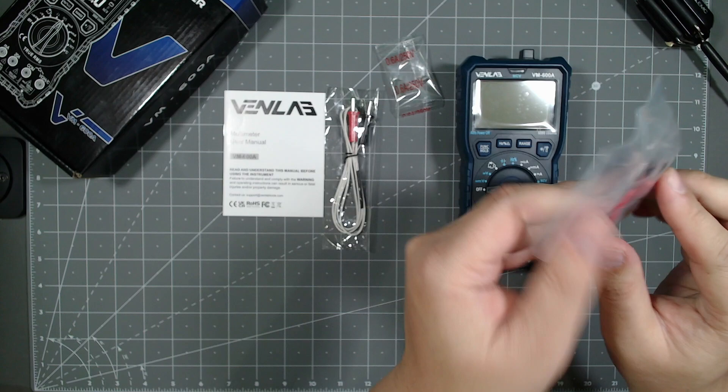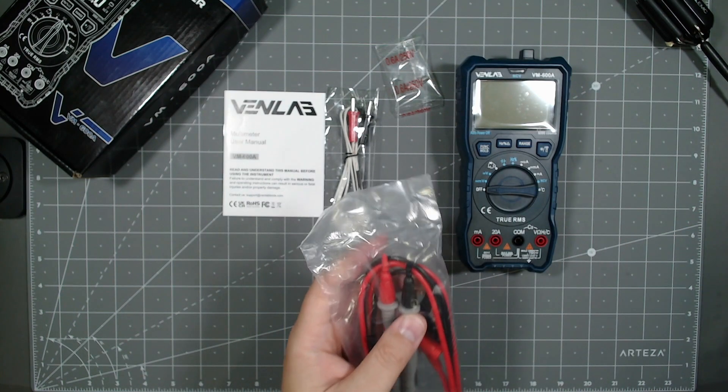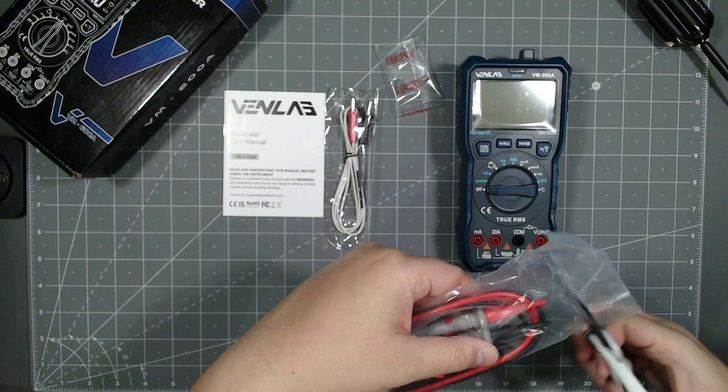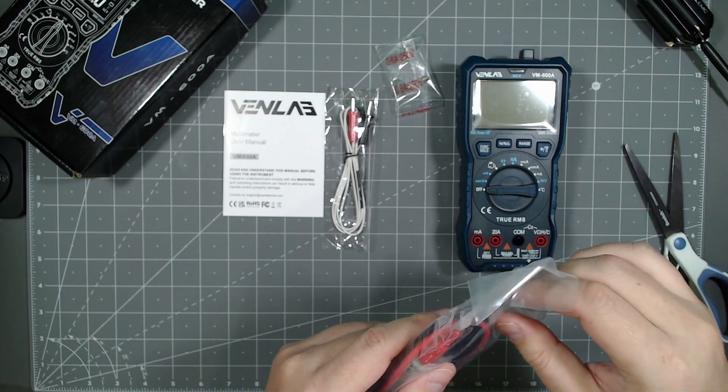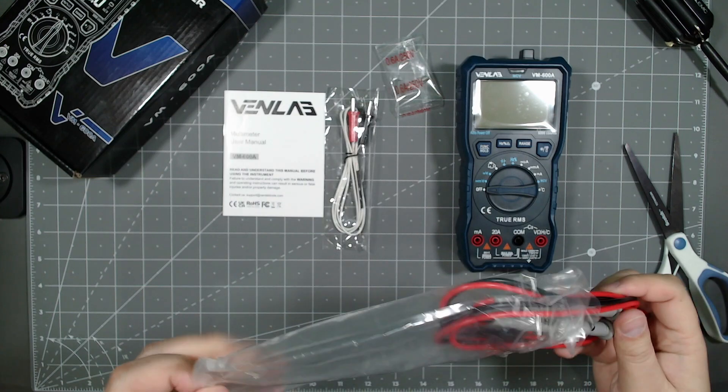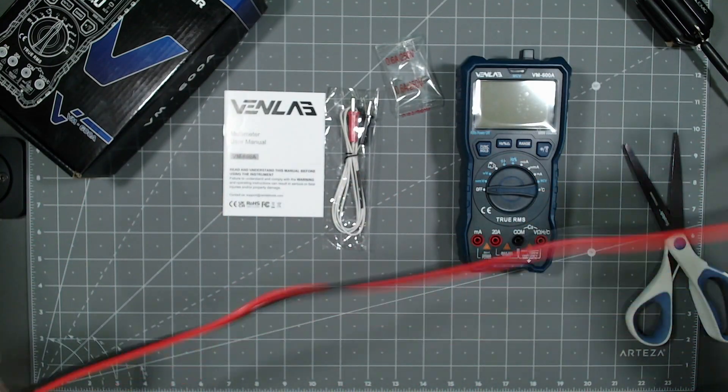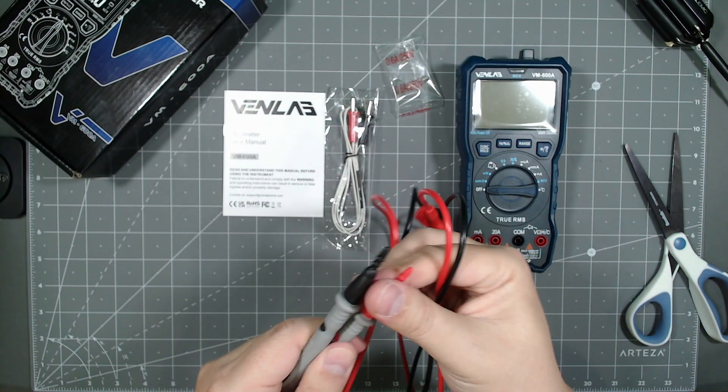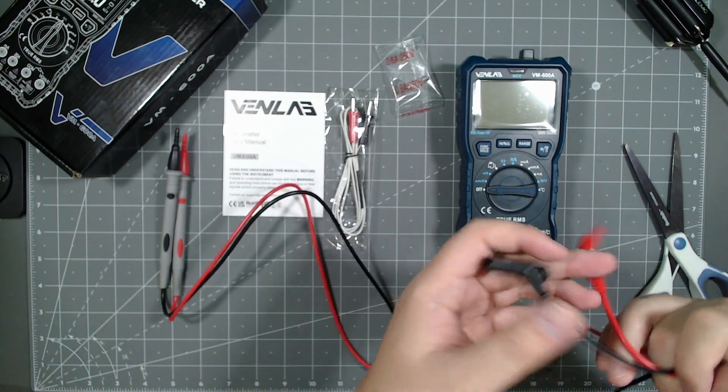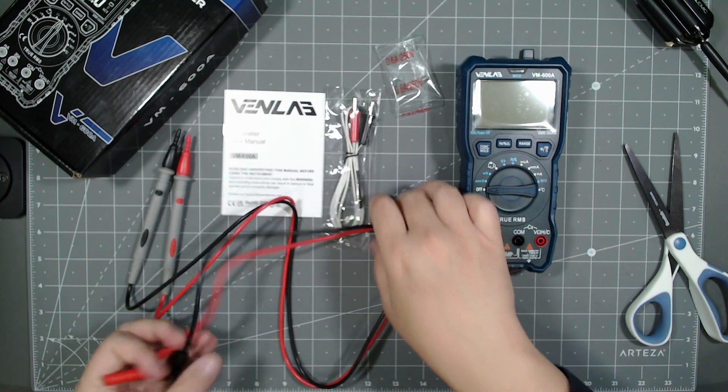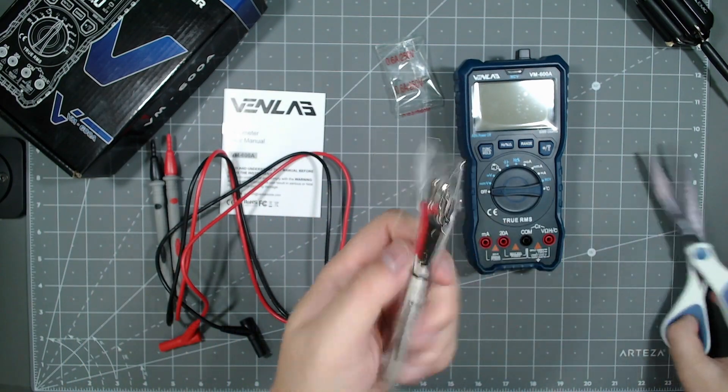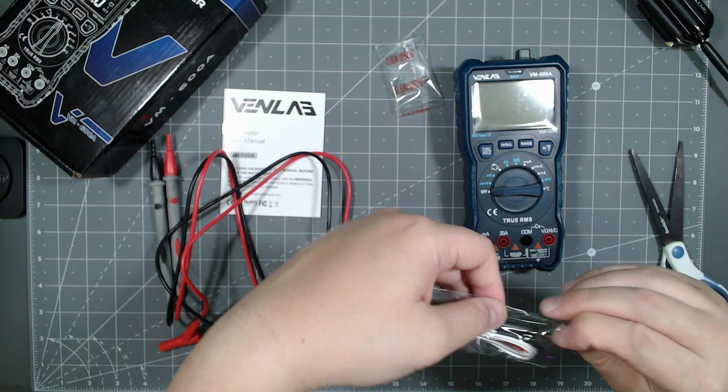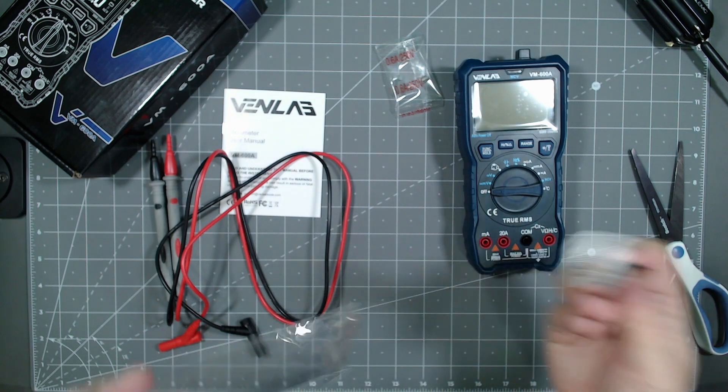So looking at the leads, looks like these are just probes. They're not, they don't have alligator clips on them. So keep that in mind. So it's got standard wire length and you got the probe connectors here. So this is your probe and this is the temperature sensor here, which is pretty awesome. Other multimeter I work with doesn't have temperature probe on it. This one does.